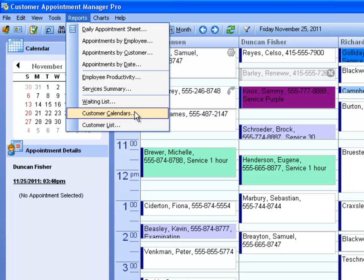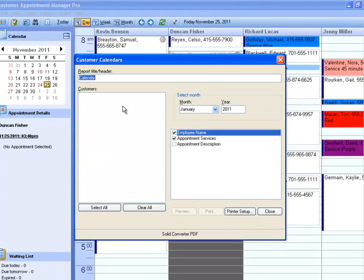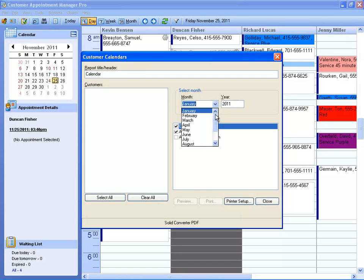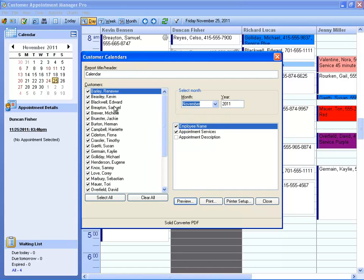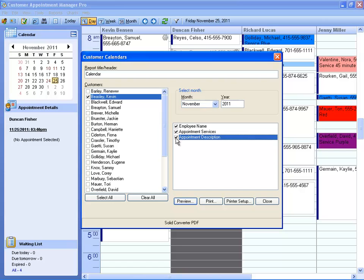To set this up, go to Reports, then Customer Calendars. Select the month and year that you'd like to see, the customer or customers you'd like to see, and Appointment Details.